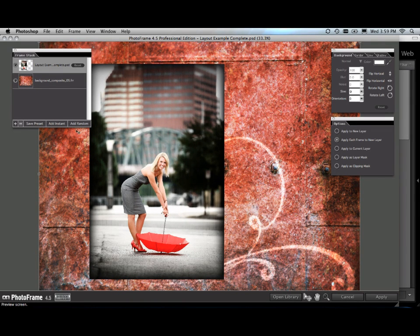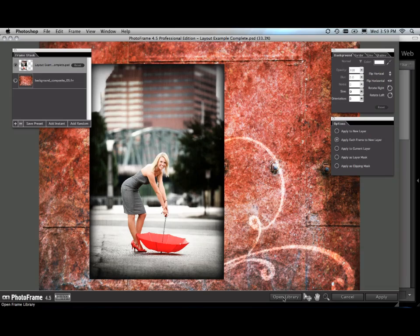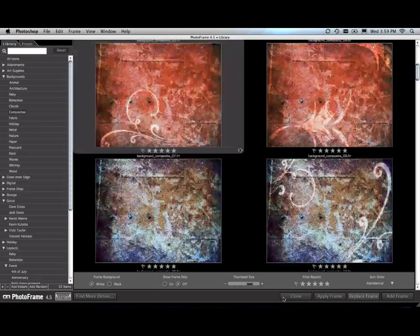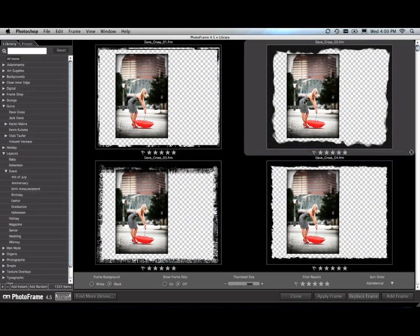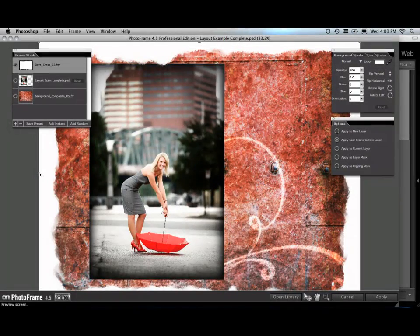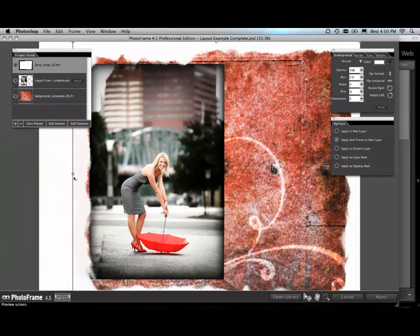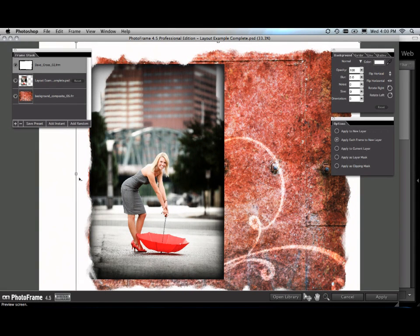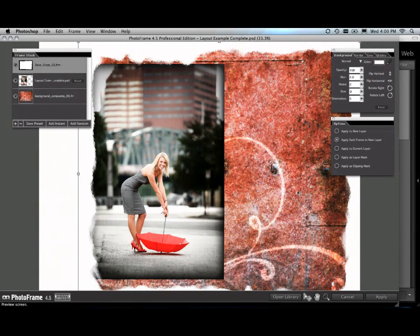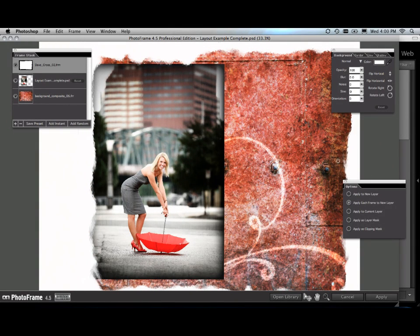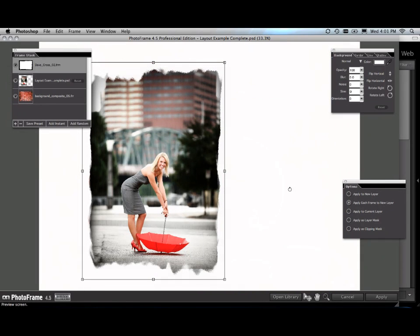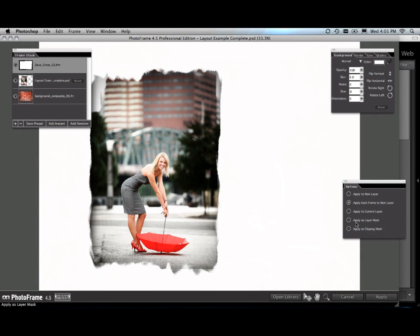Let's just open up the library again and find an edge we want to use. I'm just going to use this one from Dave Cross. Now we're just going to move it so that it comes in and just touches the edge of our image. Don't worry about that white background quite yet.